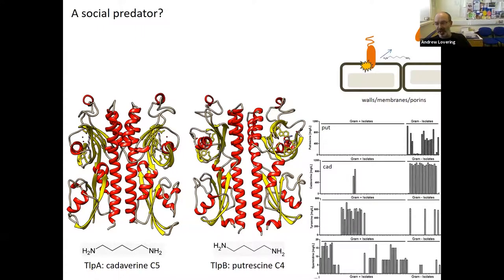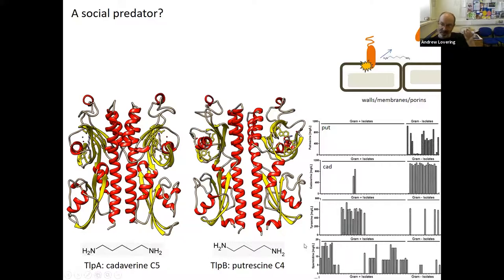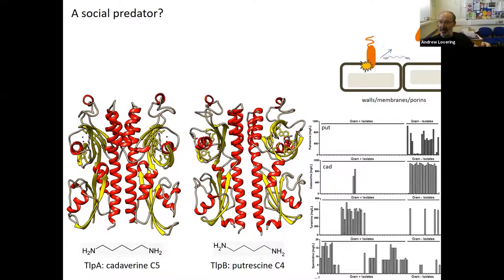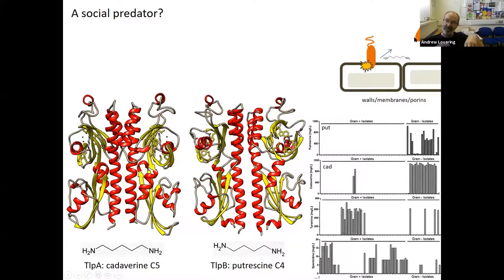Why on earth have predators evolved to recognize these molecules? Data from the literature show putrescine is pretty much gram-negative-specific, cadaverine is pretty much gram-negative-specific — present almost exclusively in prey. So if Bdellovibrio was chasing these molecules, it might not be a straightforward chemotactic chase — what we might have, and we're in the early days of working this out, is a scenario where one predator damages the first cell and sends a social signal via these molecules to other predators saying 'this is a site of successful killing.' So it might be a social molecule rather than a regular chemotactic molecule.